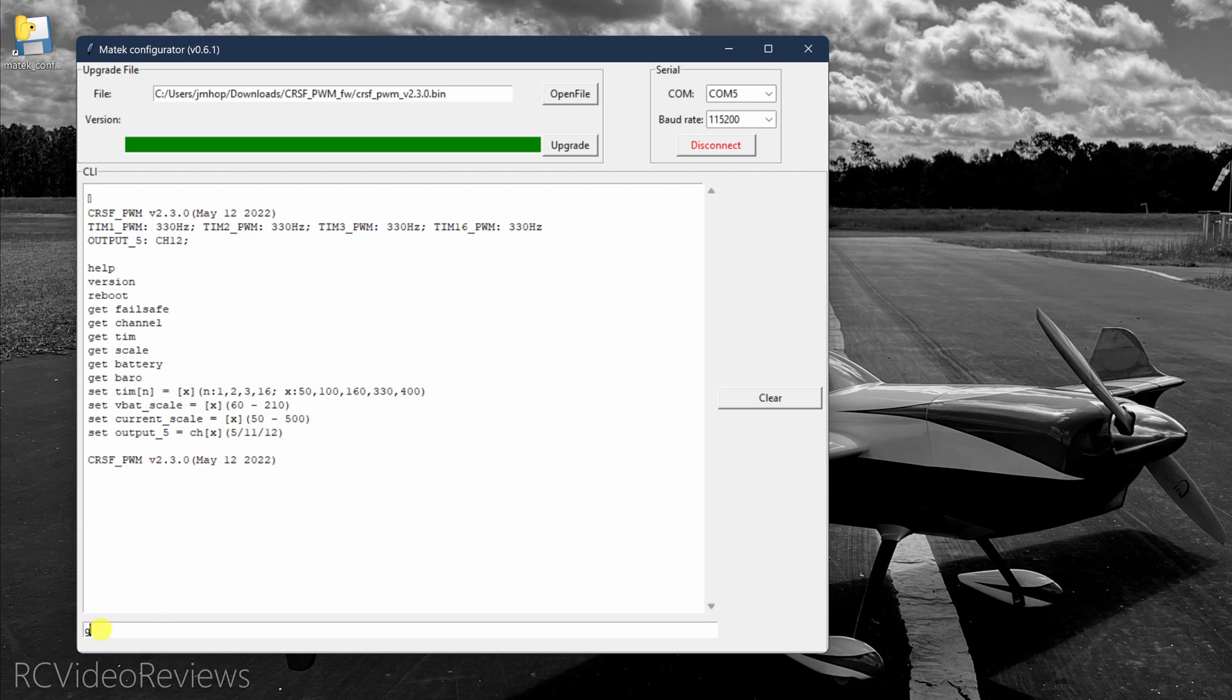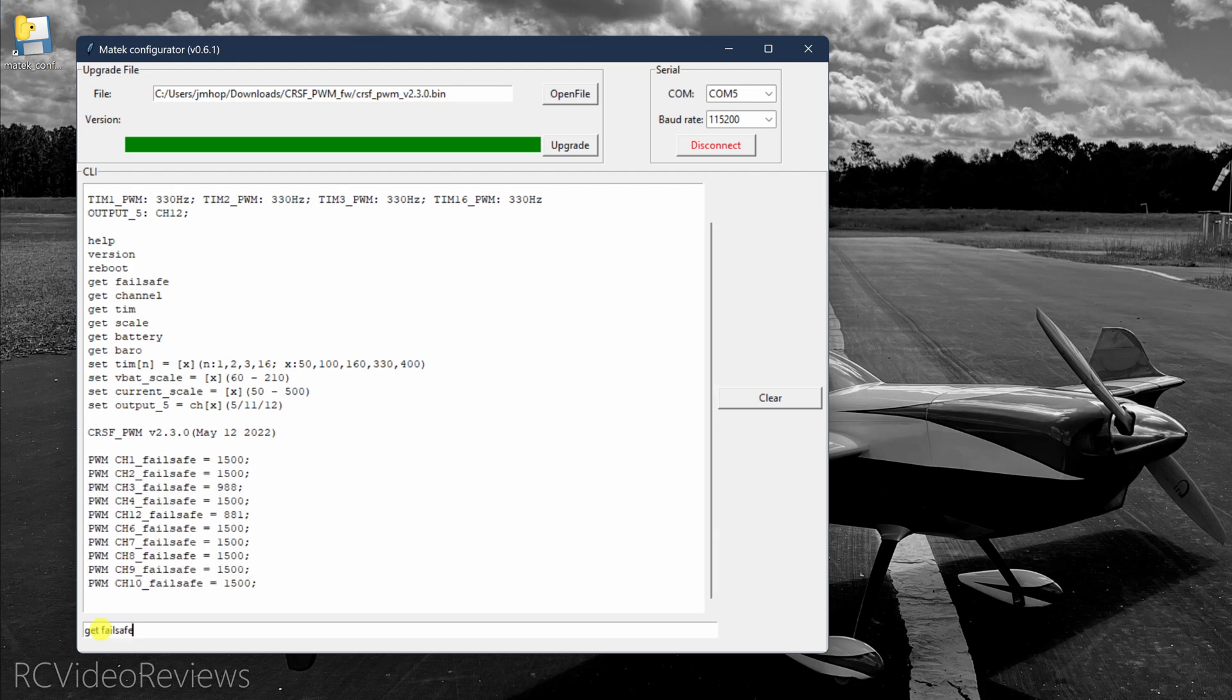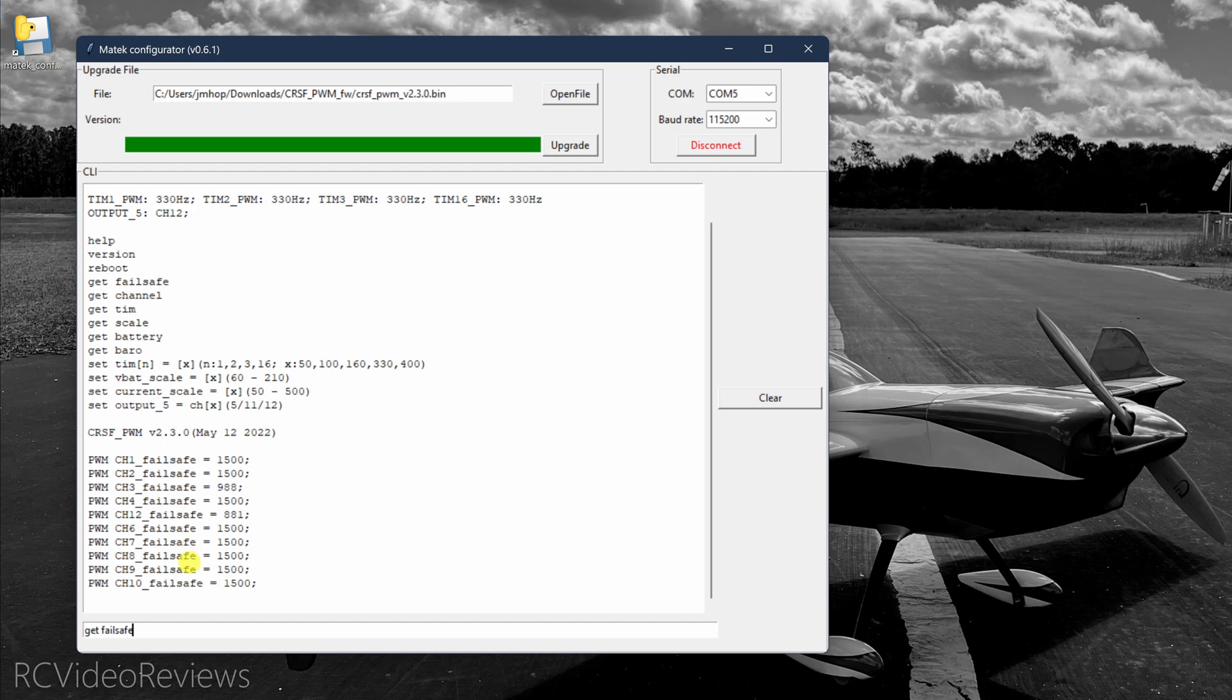And then you can also type in get failsafe and that'll show you what's going on with failsafe settings on the board. Now the failsafe settings aren't configurable. This is something that the board will pick up when you're bound to receiver. When you first connect, it'll read what your sticks are doing. That's how it sets the failsafe. So those are the failsafe options.